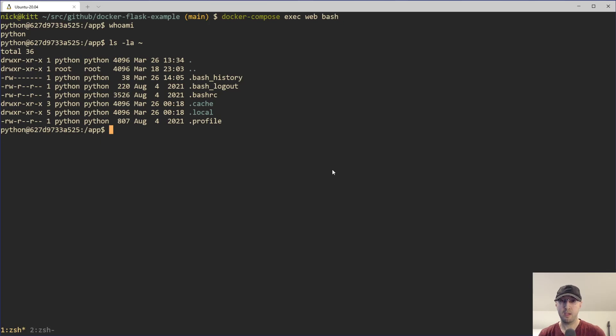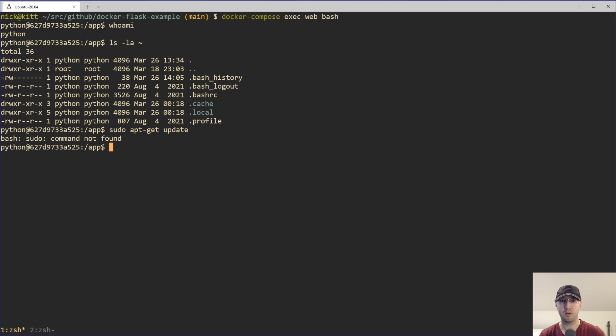But if I try to just run something like sudo apt-get update or something like that, that is going to totally fail because I don't have sudo installed. It's just not going to work.